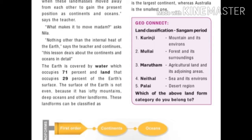The surface of the Earth is not even, because it has lofty mountains, deep oceans and other landforms. Water covers 71 percent and land covers 29 percent of the Earth's surface.